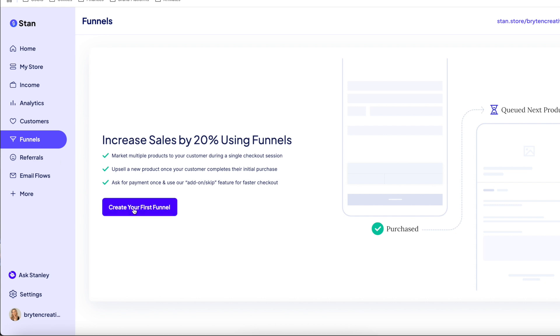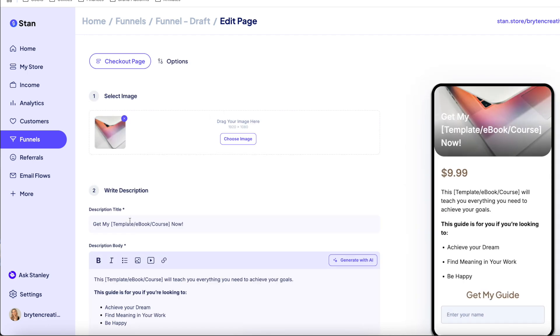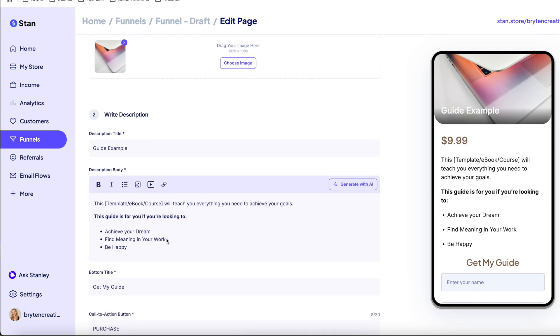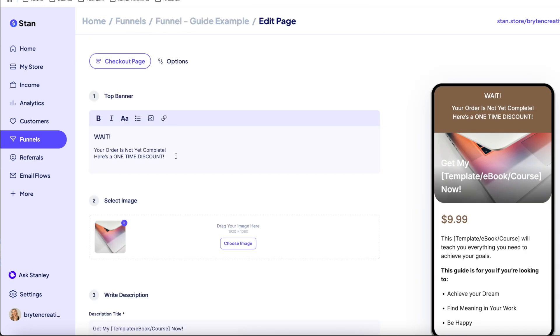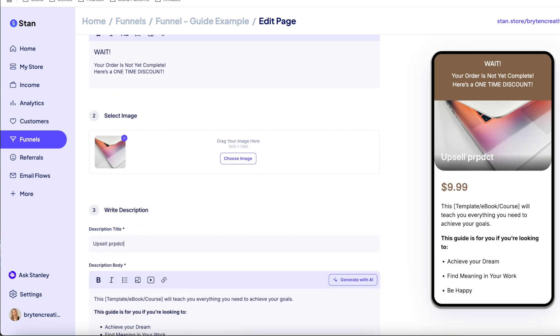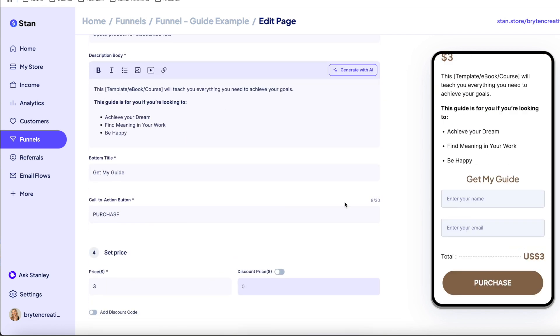To start creating your first funnel, go to My Funnels in your Stan dashboard and click Create New Funnel. Then choose what kind of product you want to create — whether it's a digital download or calendar booking — and create your product as you would in your My Store tab. If you'd like to add a second product as an upsell, click Add Page and choose the product type. As a general rule of thumb, upsell something complementary to your first offer at a discounted rate. For example, for a UGC creator, the main product might be a UGC Creator Ultimate Guide, with an upsell like an Amazon Beginner Guide or a template at a discounted price.